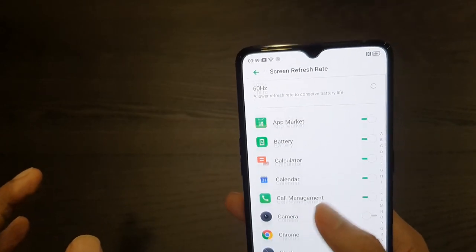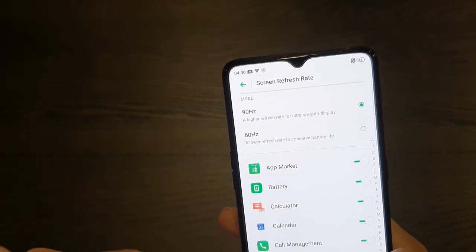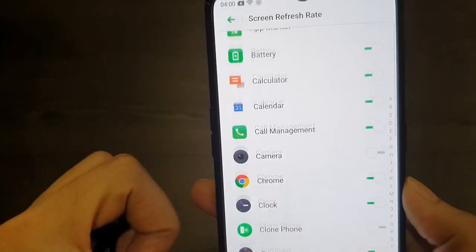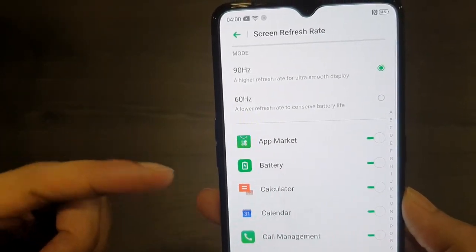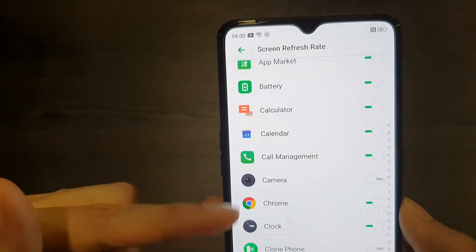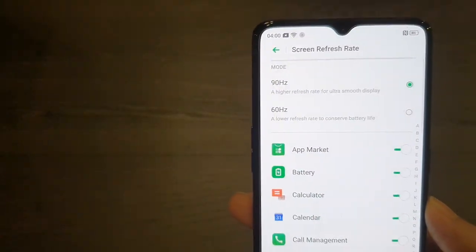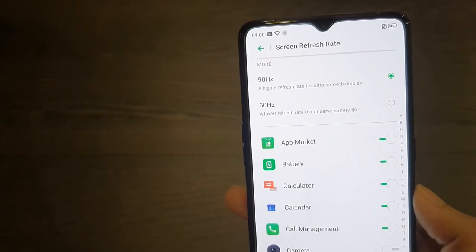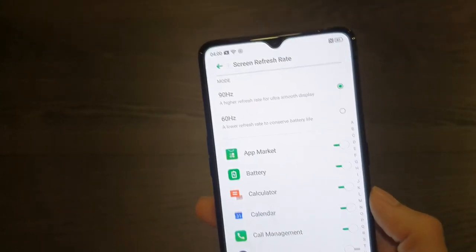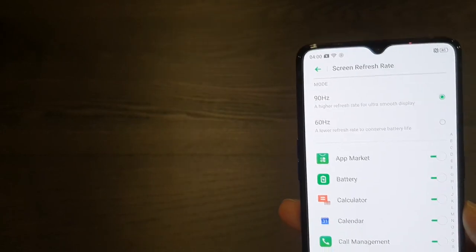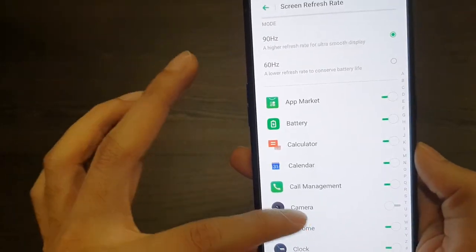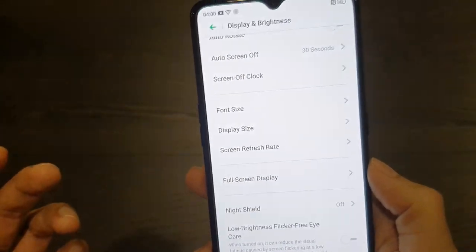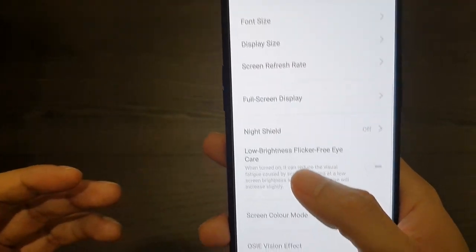90Hz feels so smooth. One great thing is you can control the refresh rate per app. So if you want to conserve battery overall but still want 90Hz in gaming — like PUBG, Mobile Legends, or Call of Duty Mobile — you have the option to do that, which is really awesome.